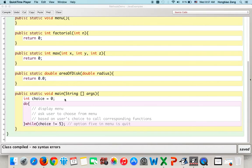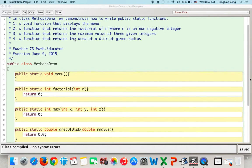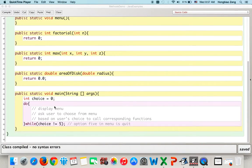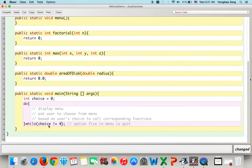Now the main function: we declare an integer choice initialized to zero for compile purposes. Then we have a do-while loop. The loop continues while the user's choice is not equal to four — because we have three functions to test, so options one, two, three, and option four is quit this testing program. This do-while loop allows the user to choose an option from the menu.